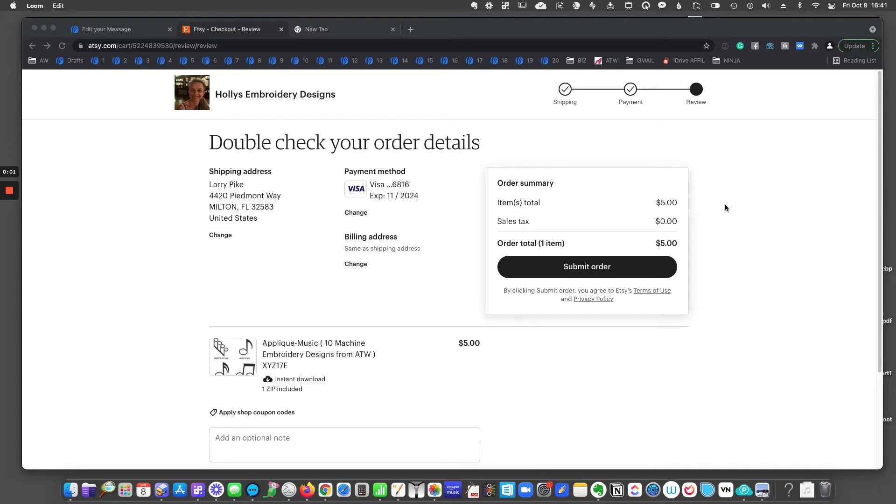If you have a coupon code for use in an Etsy store or a pattern store, you may be wondering where do you put that code? I'll show you where it is.